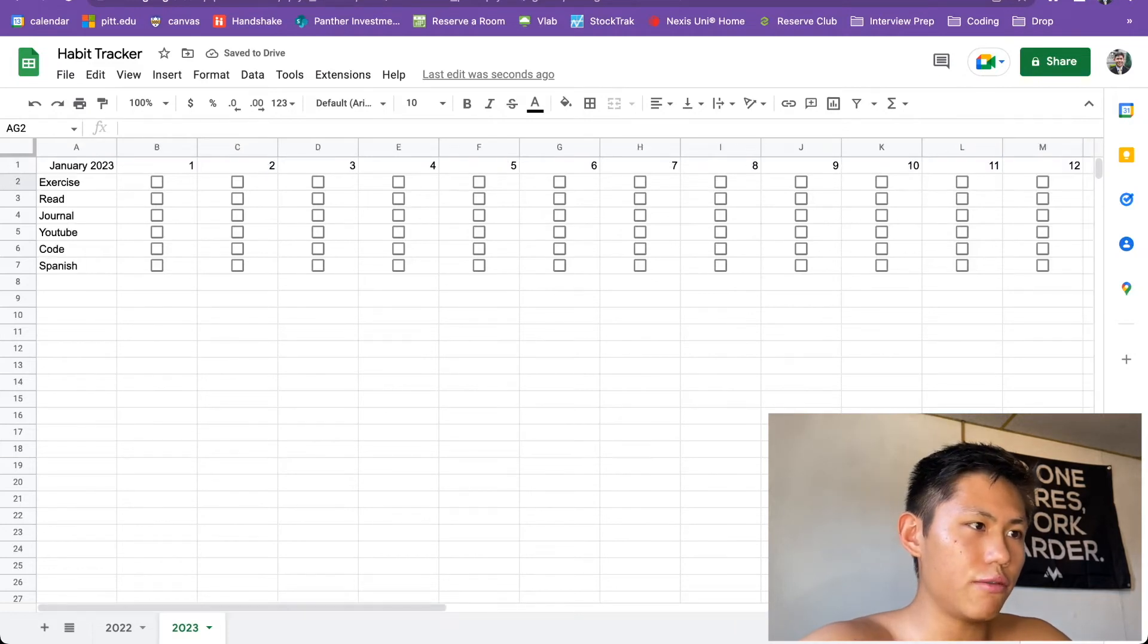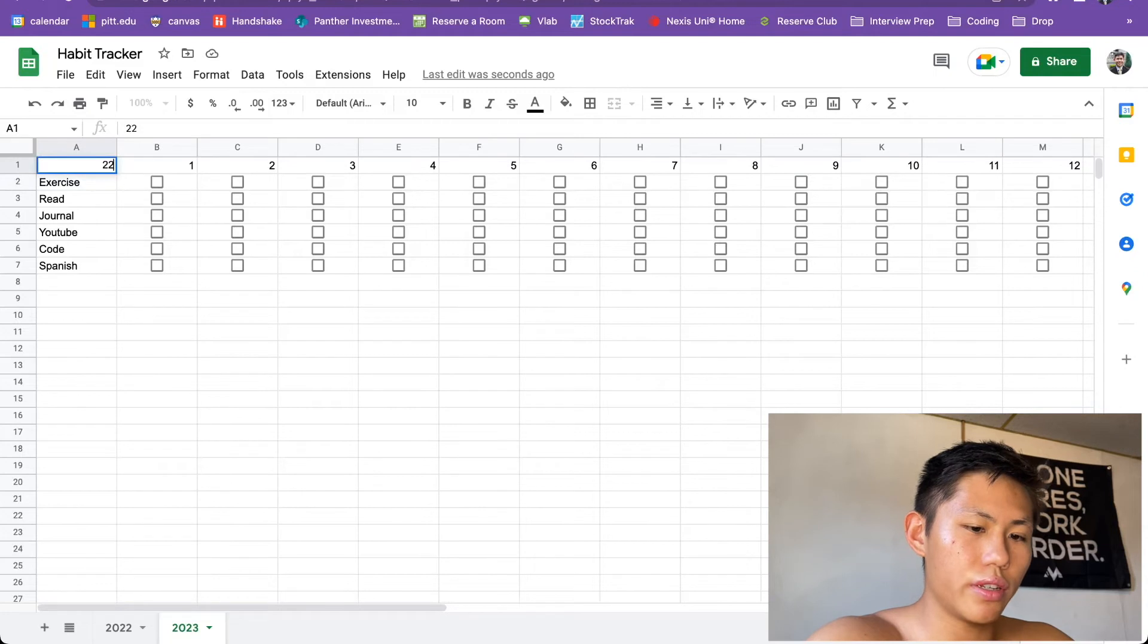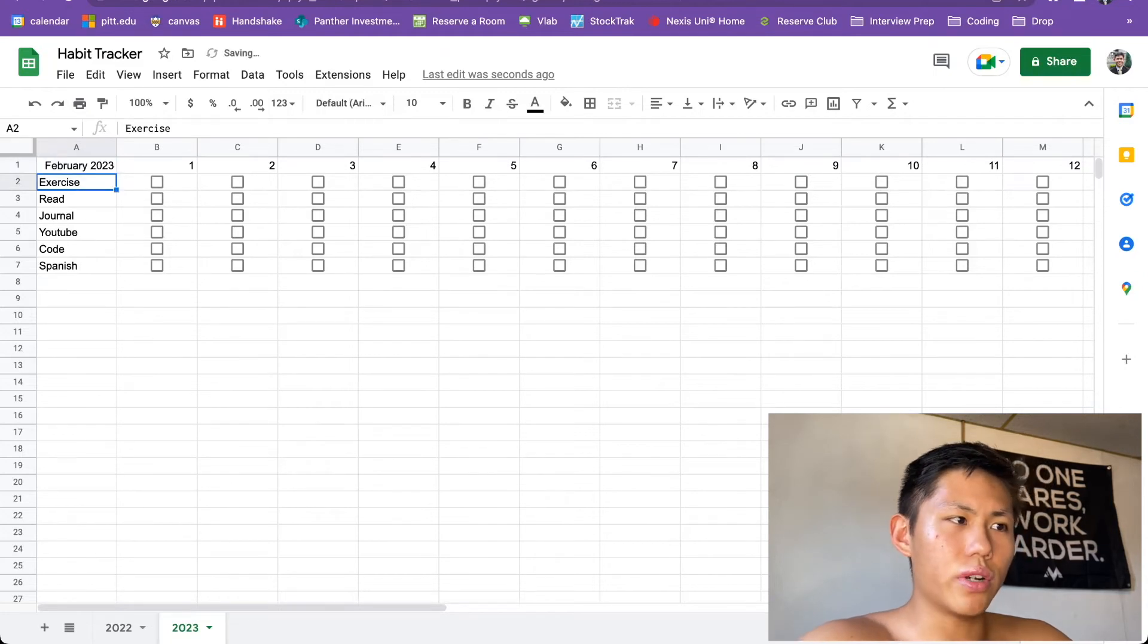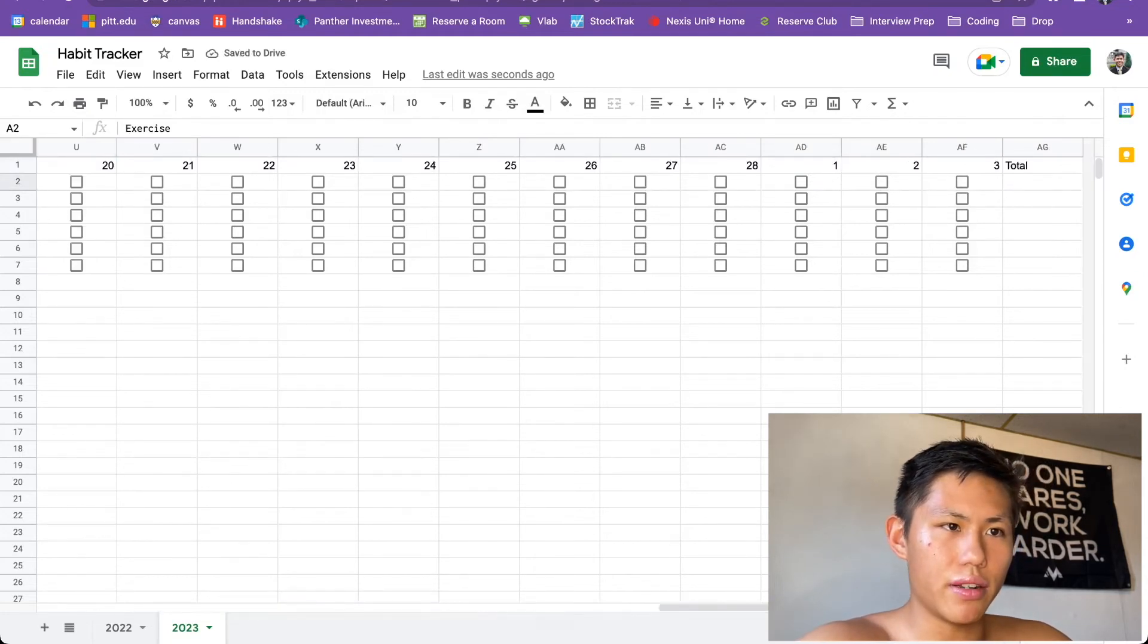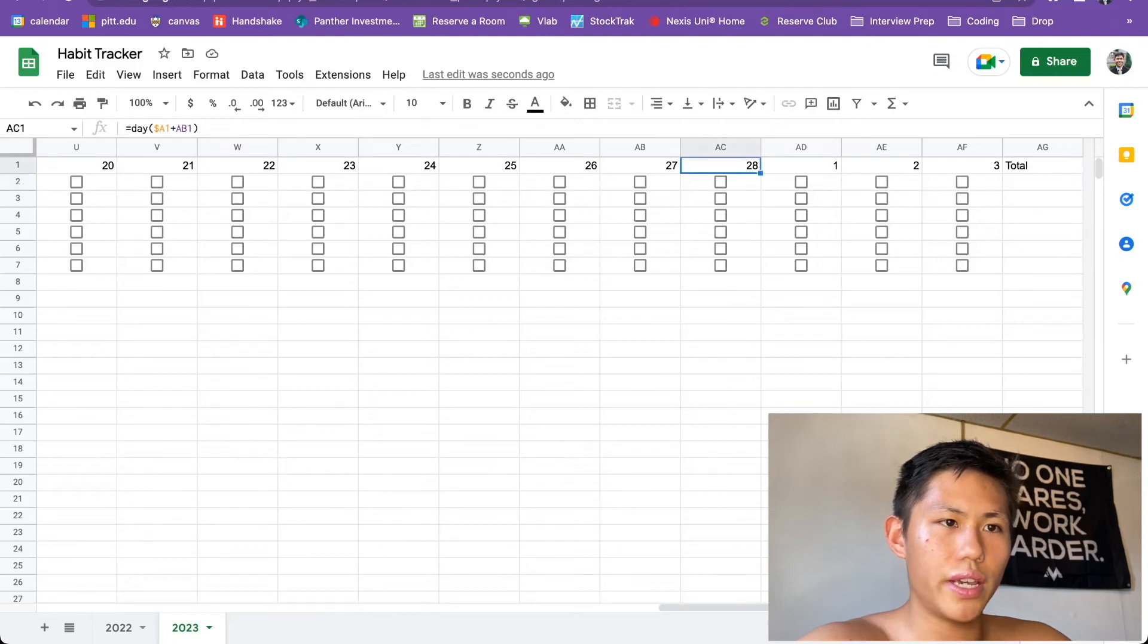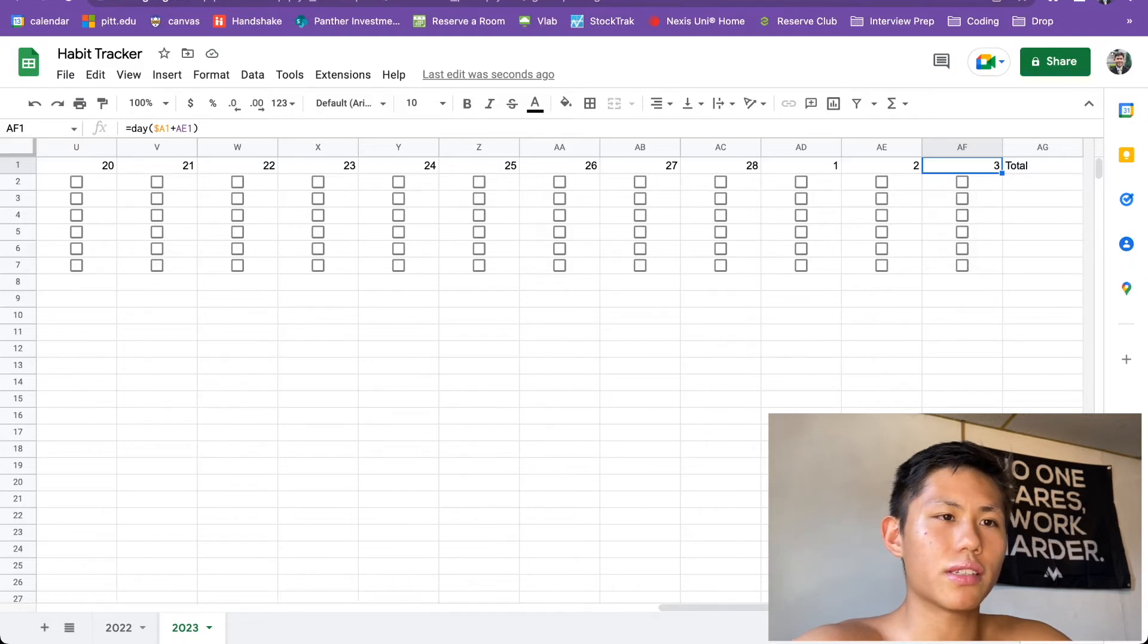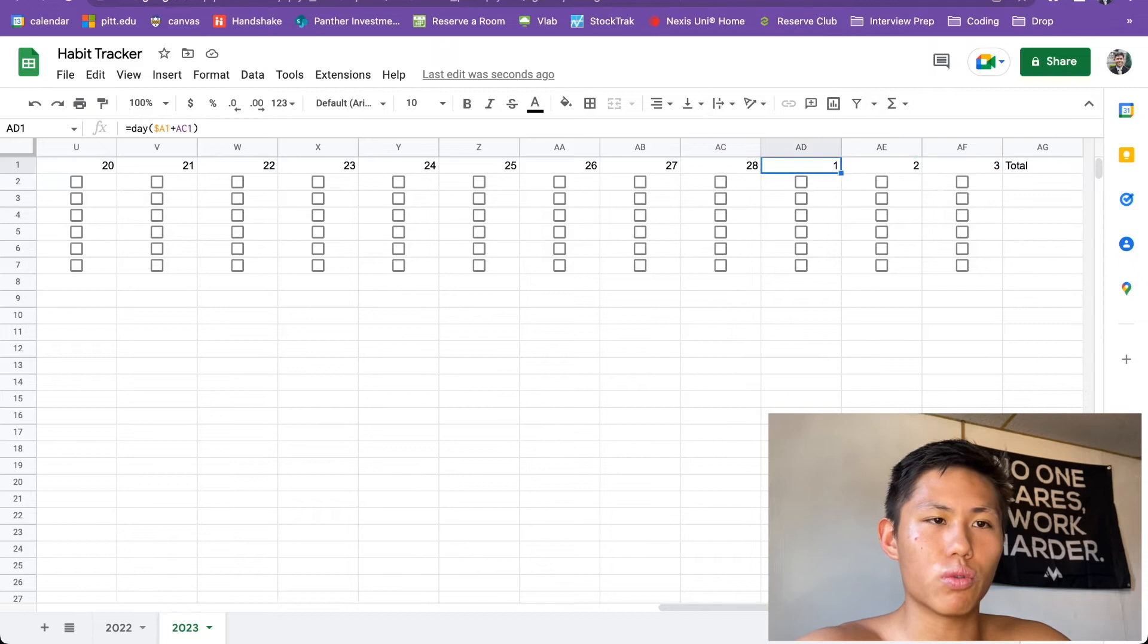But if we take this and we make this February 2023, there are only 28 days in February 2023, right? So if we keep going down, look at this. 28, 1, 2, 3 at the end. So that's not what we want because we want it to stop at 28 and not go into the next month because this would represent March.